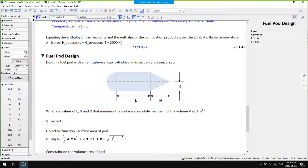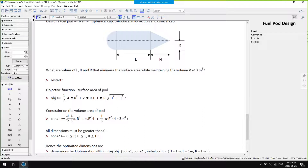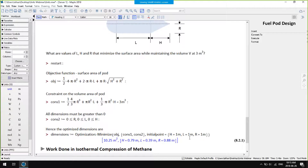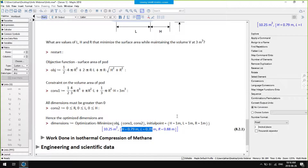For the next example, we're designing a fuel pod with a hemispherical cap, a cylindrical midsection, and a conical cap. We want to minimise the surface area while maintaining the volume at a set value of 3 metres cubed. We have our objective function — the surface area of the fuel pod — and we constrain the volume to 3 metres cubed. I give the objective function and constraints to Maple's numerical optimiser, specify initial points for all design variables (the height of the conical cap, the length of the cylindrical midsection, and the radius of the hemispherical cap), and Maple gives me the minimal surface area and the optimised values of the design variables.